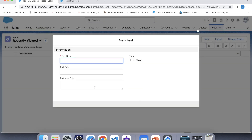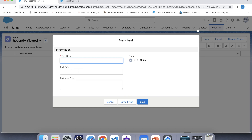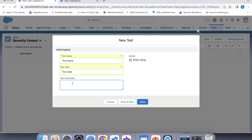Click on New. This is your Text field, and this is your Text Area field. For the name we will give 'Text Name', and for the Text field we will enter 'Test Data'. For the Text Area field, let's enter 'Test One' on the first line and 'Test Two' on the next — here you can see that we can add data in multiple lines, while in the Text field we cannot. Let's add one more line, then click Save.